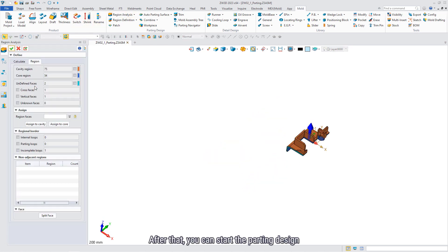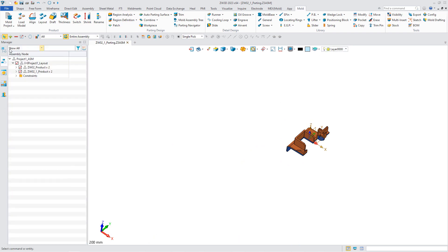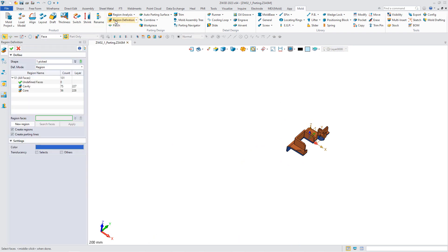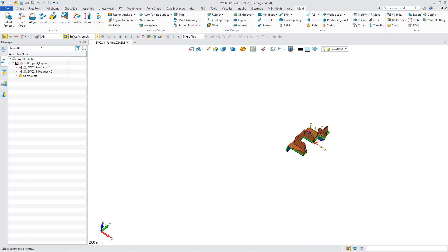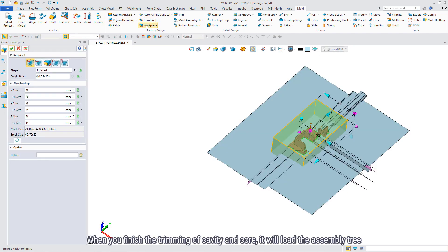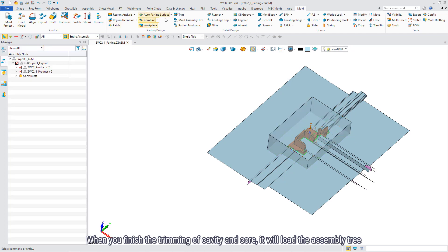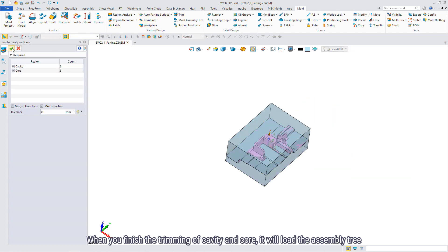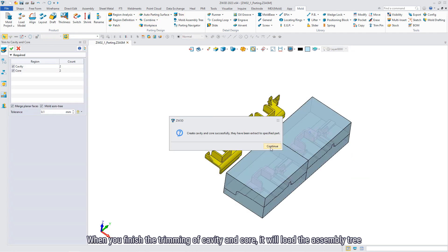After that, you can start the potting design. When you finish the trimming of cavity and core, they will load the assembly tree.